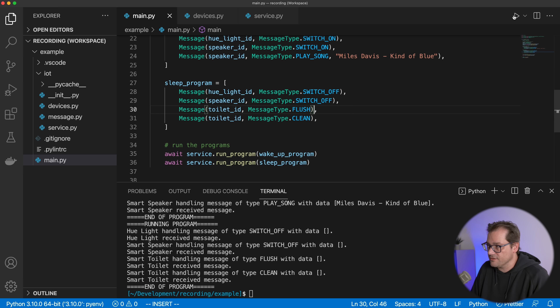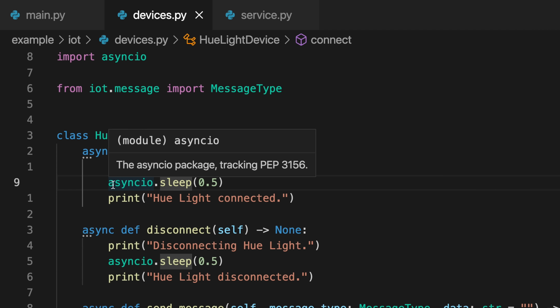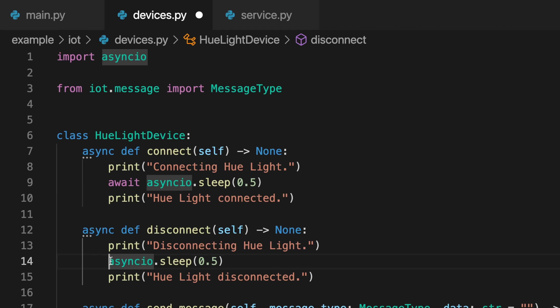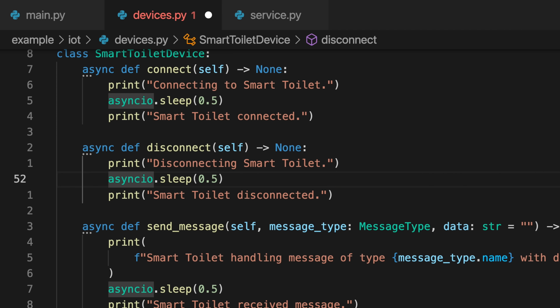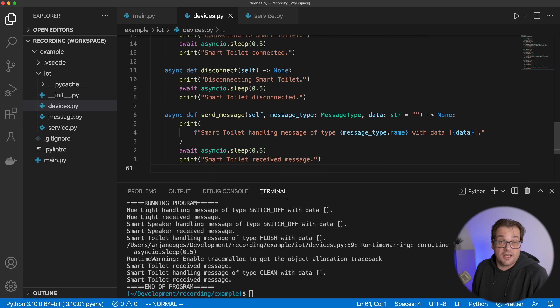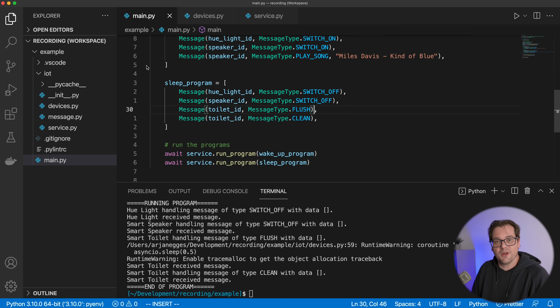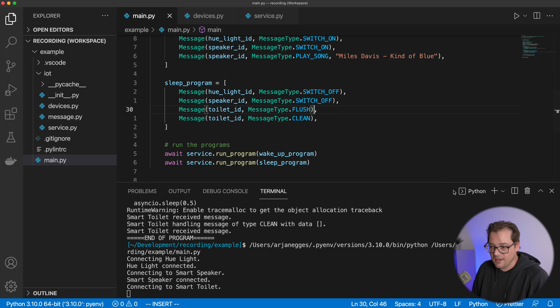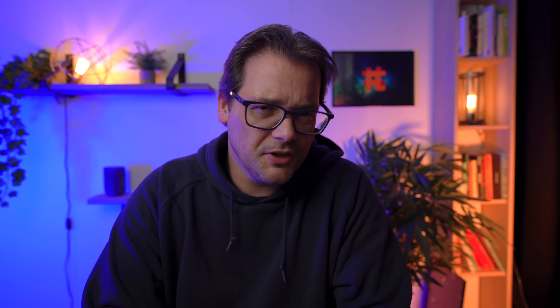Now you see everything is taking half a second, connecting and running these two programs, awaiting each result in order. Until now we didn't do much more than adding sleep operations and waiting until they finish — that doesn't really sound like a big advantage. But let's change the example now to use parallelism, which is going to take this code to the next level.